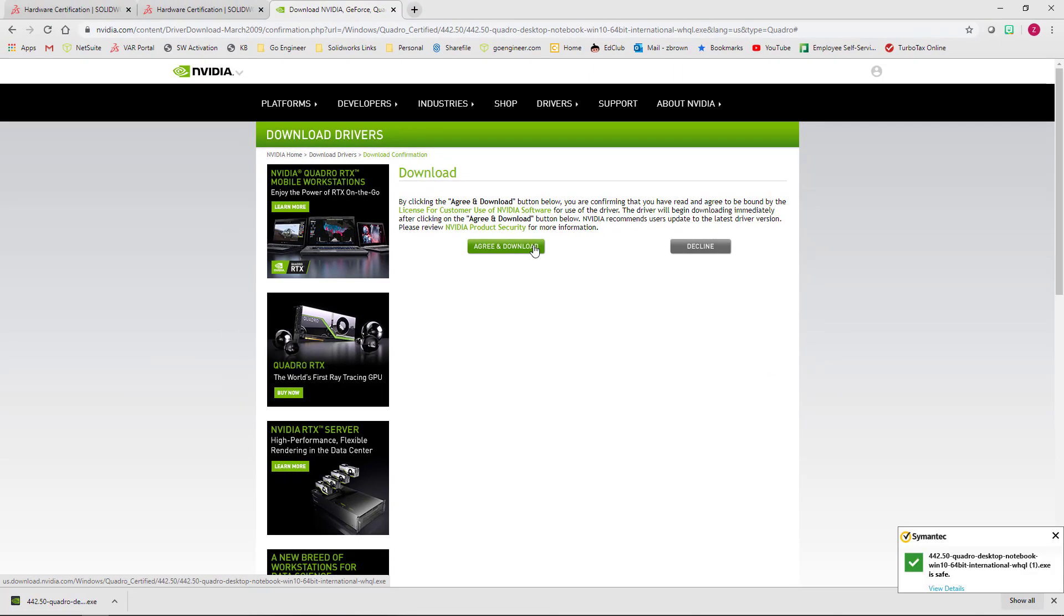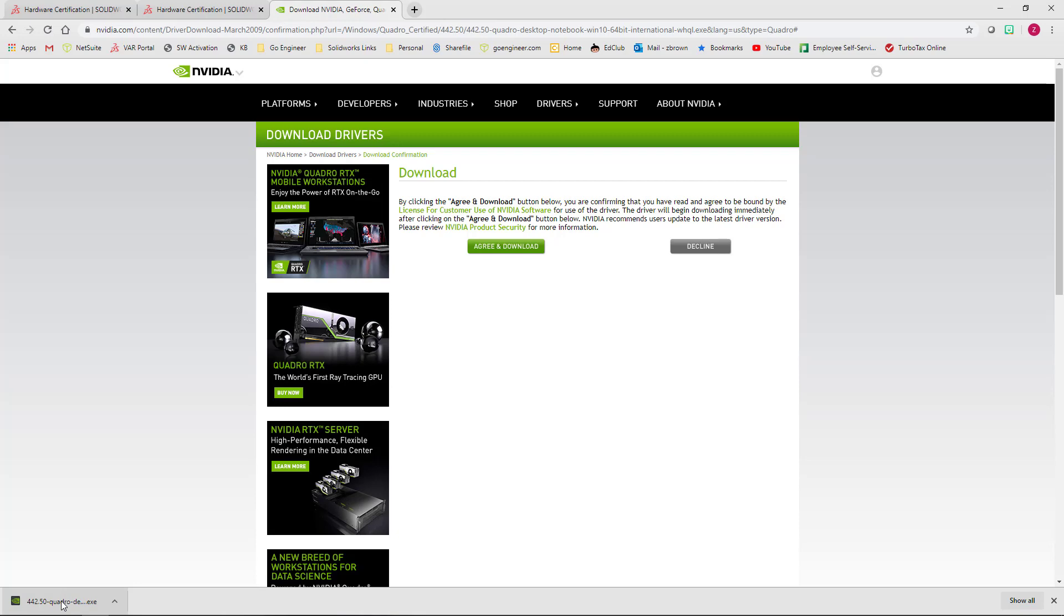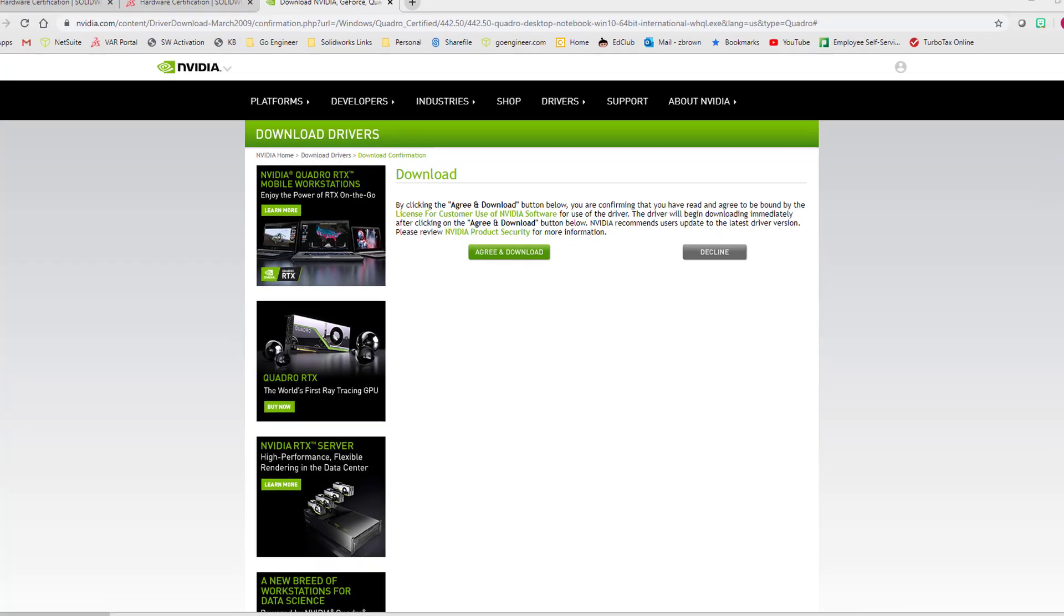If you're familiar with installing video card drivers, then you can stop the video now. However, I'm going to go ahead and continue the steps for this process. Once the driver is through downloading, you should see it on the lower left-hand portion of your browser. If your browser does not do this, then you can usually find the download in your downloads folder.